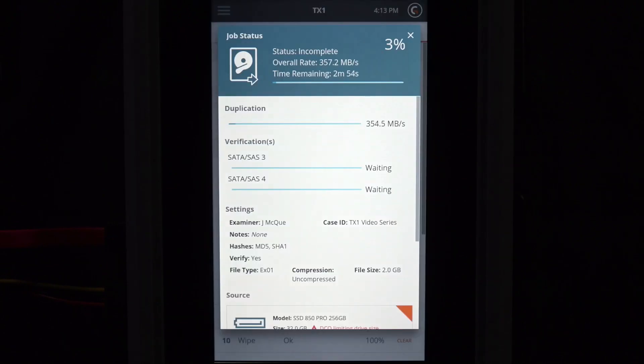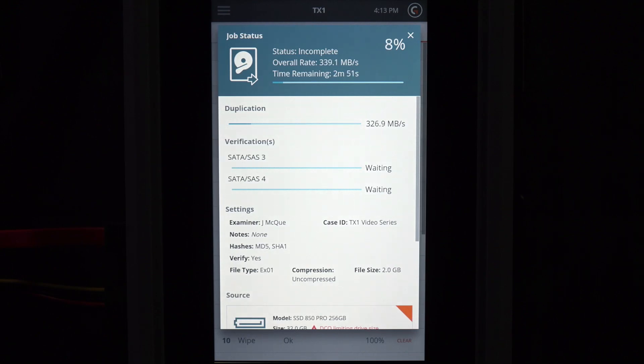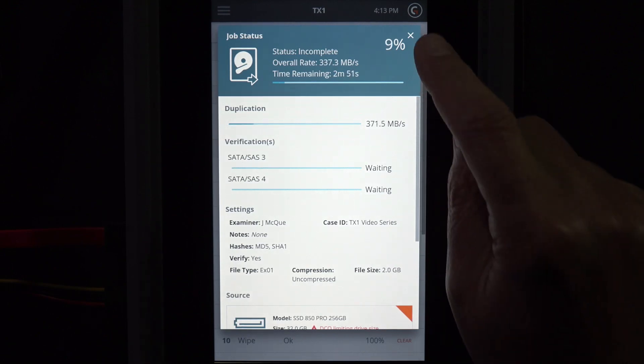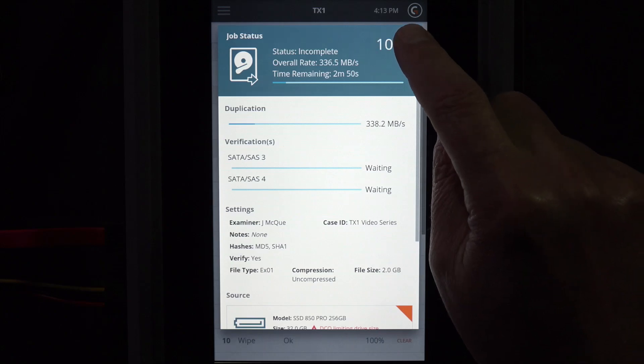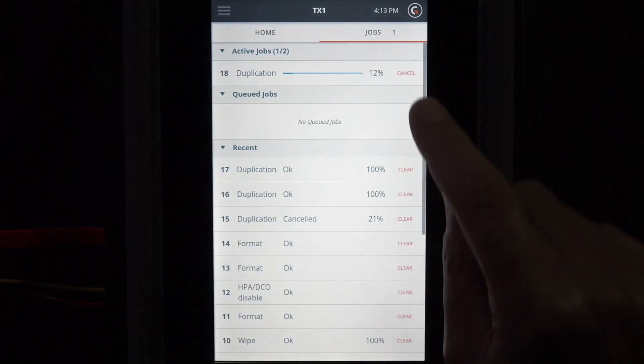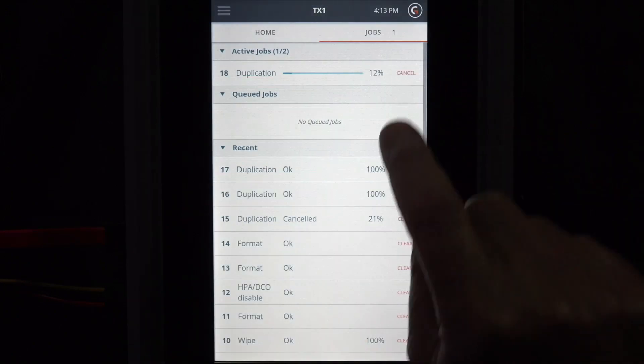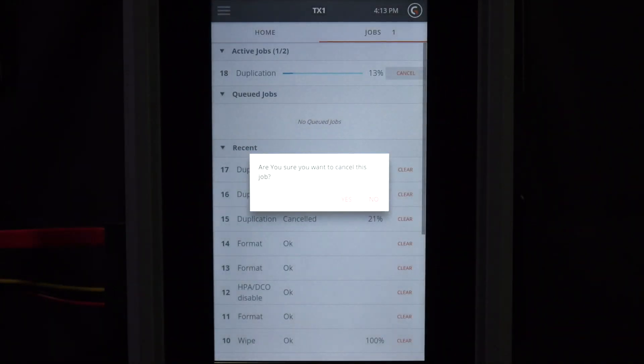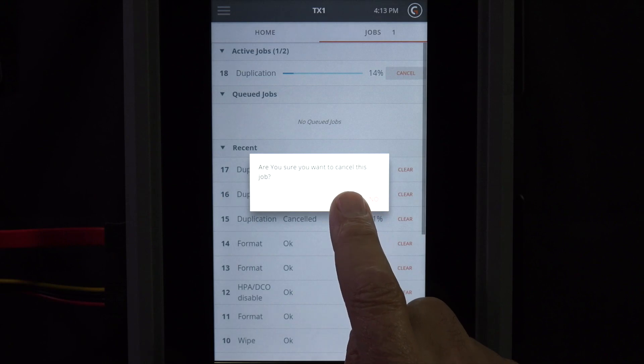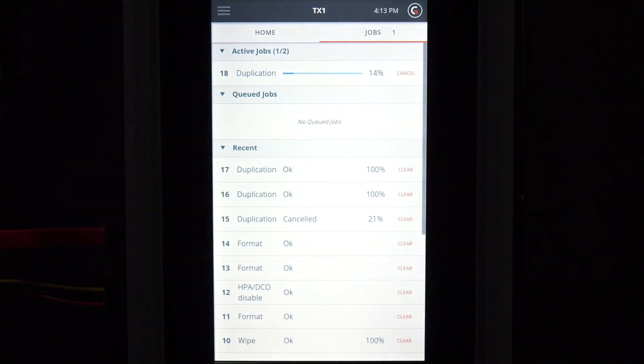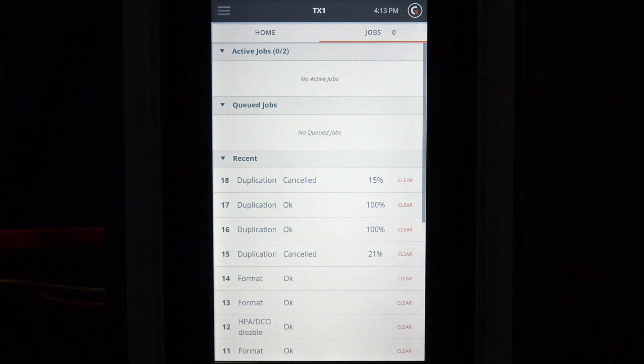If you need to cancel a job, that's straightforward as well. We just tap Cancel under the active jobs. Answer Yes to complete. All activities are logged for posterity.